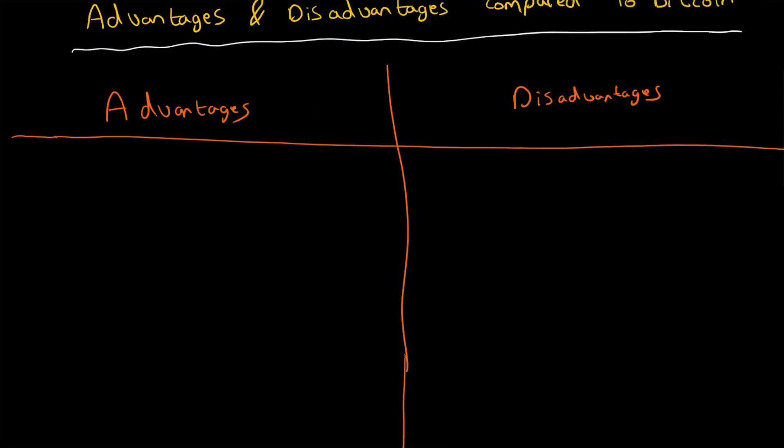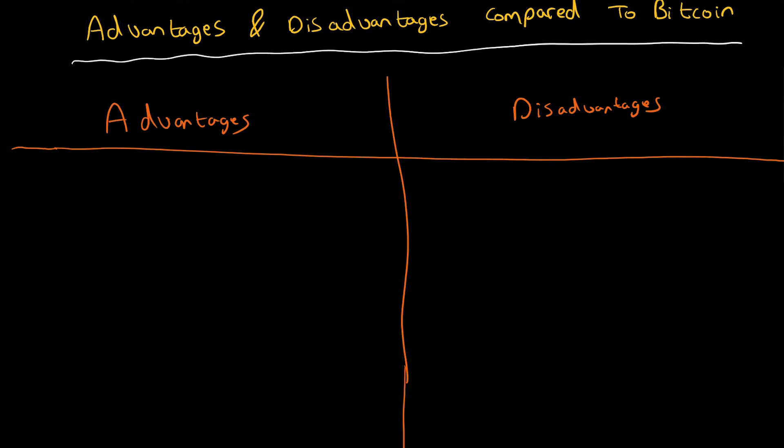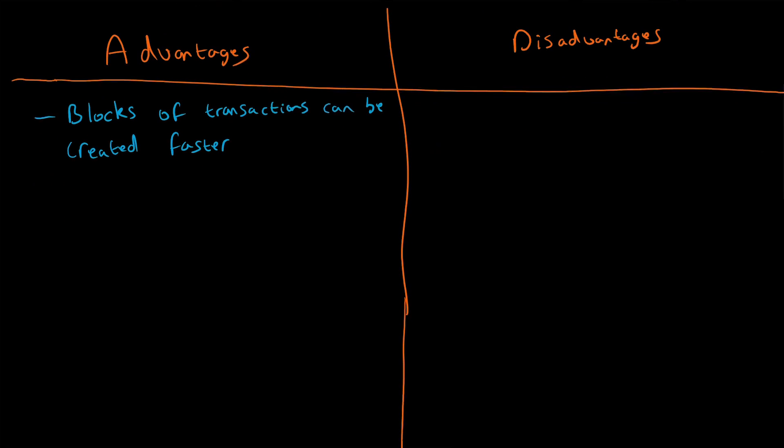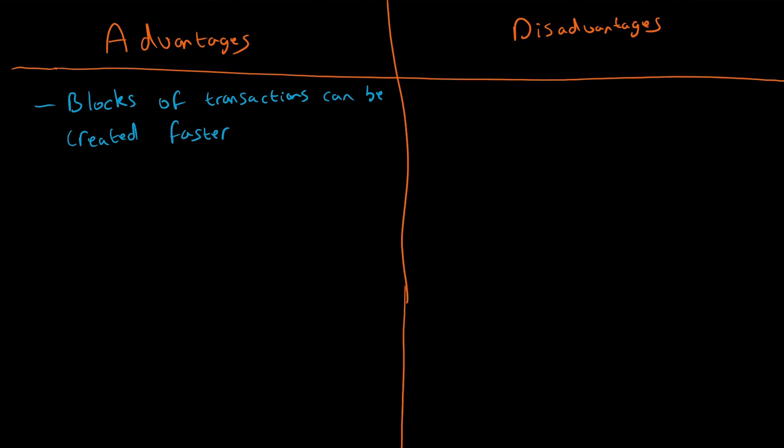There's quite a bit to cover today. First, we'll cover the advantages. The first advantage is that blocks of transactions can be created faster than Bitcoin. They can also be confirmed faster as well.